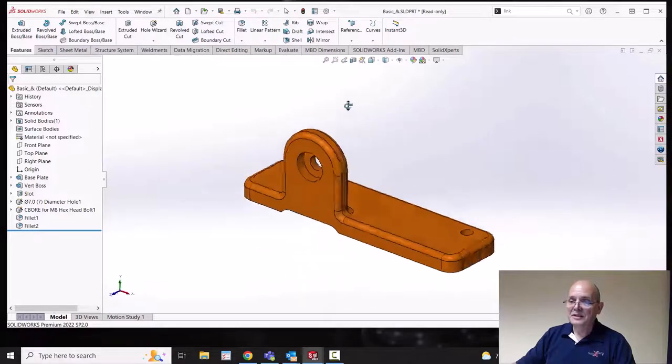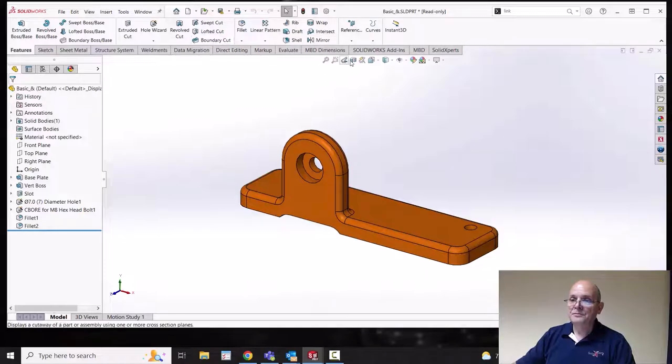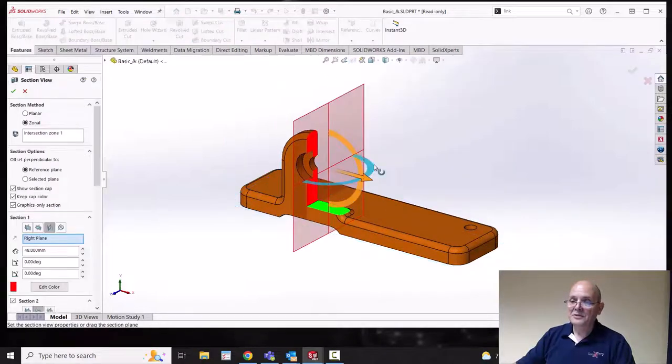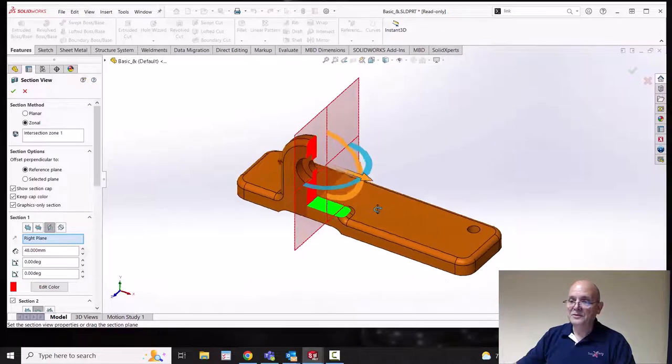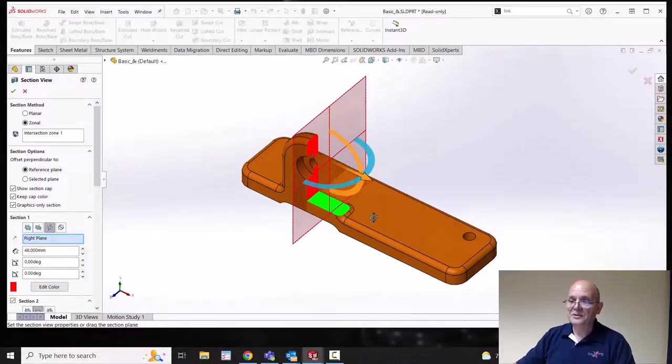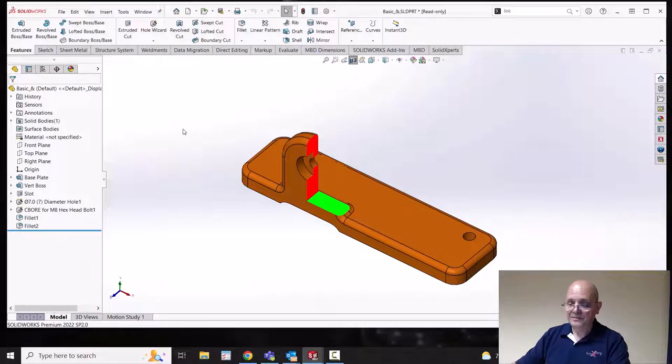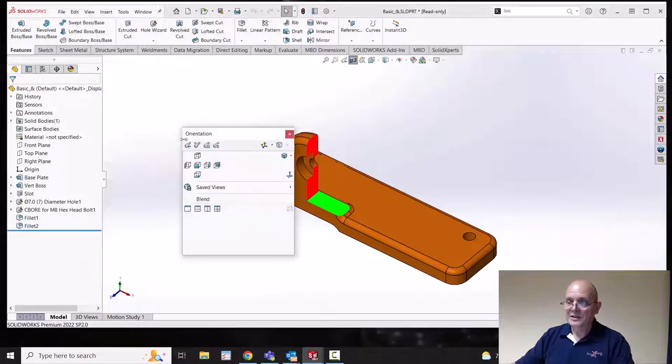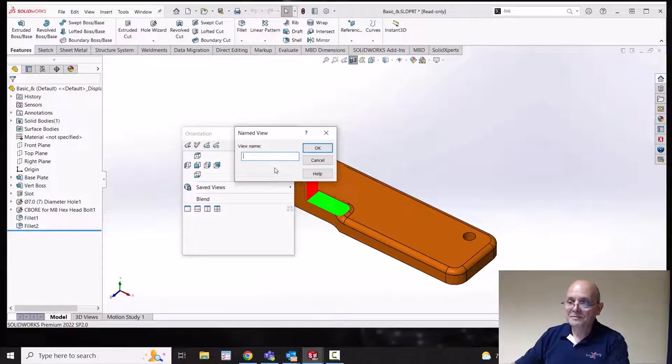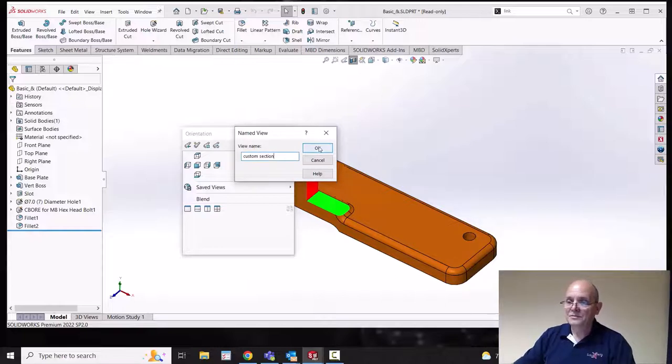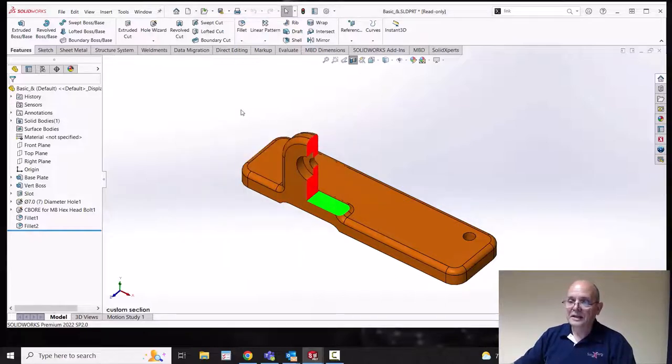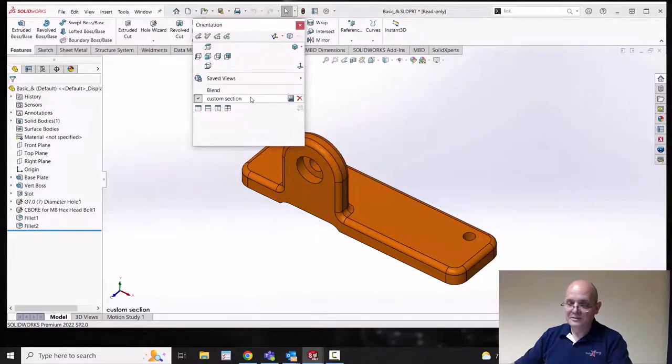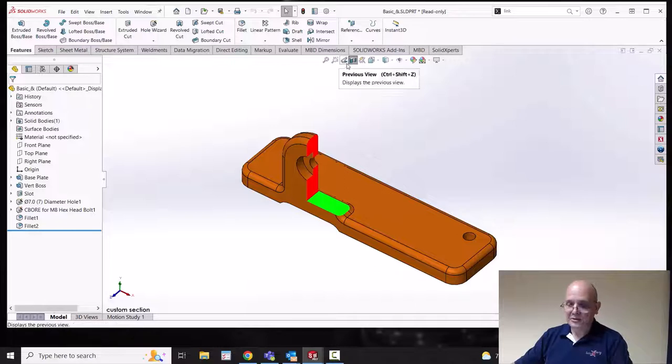Similarly I can even do the same sort of thing for a custom section view. So here we've got a zonal section view in two directions. Again, with that current, hit my spacebar, click my item, say custom section. And now even that has an effect. And even with that off, I can come back to that arrangement any old time I want straight from the spacebar.